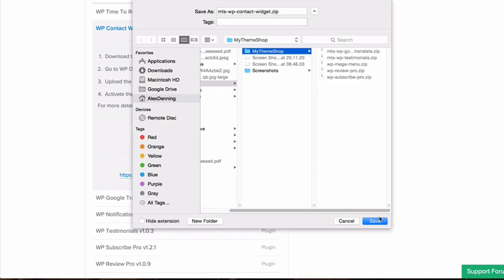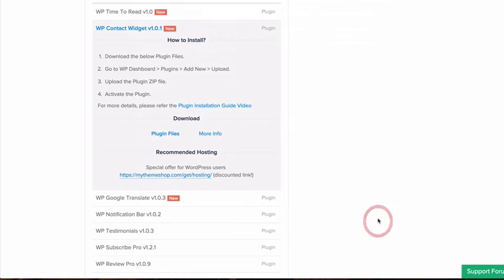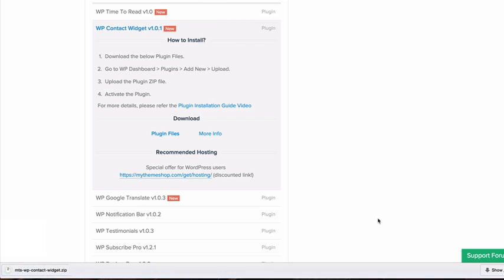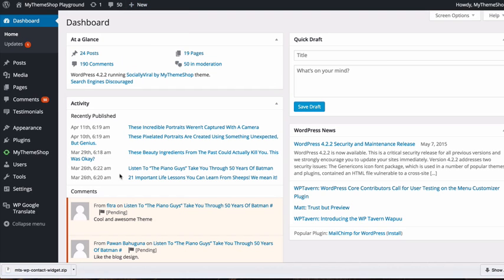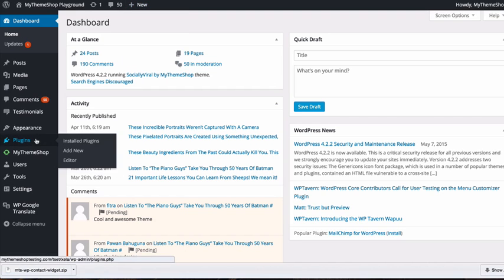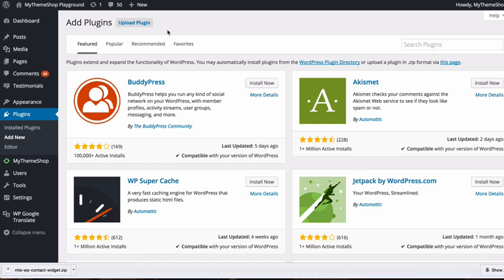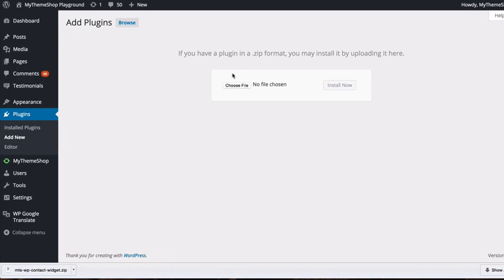Save the file to your desktop, then head over to your WordPress dashboard and go to Plugins, then Add New, then Upload Plugin, and choose the file you've just downloaded.